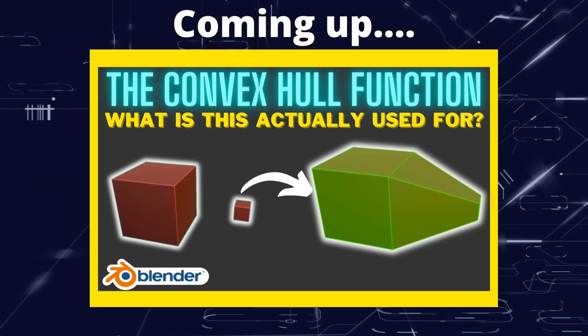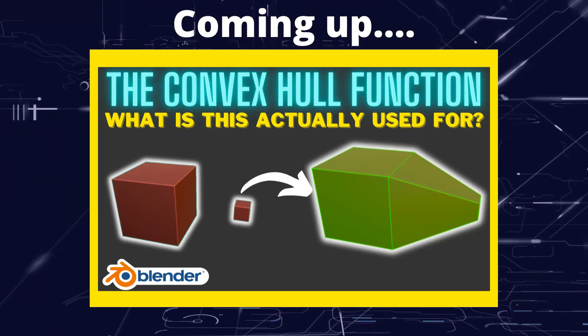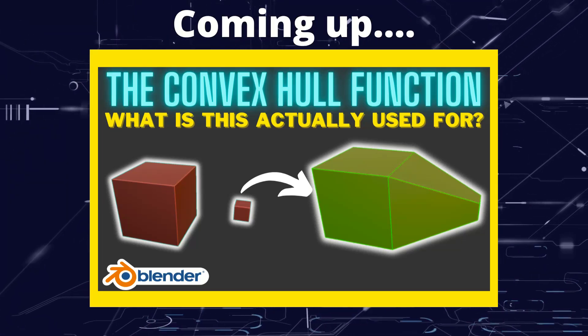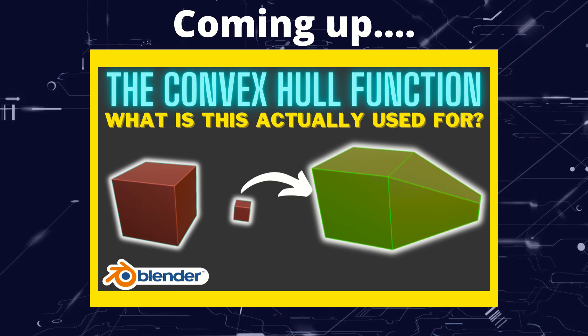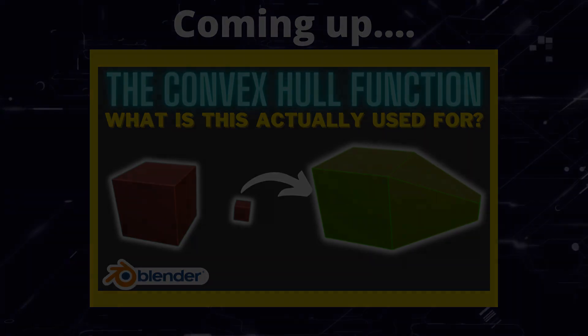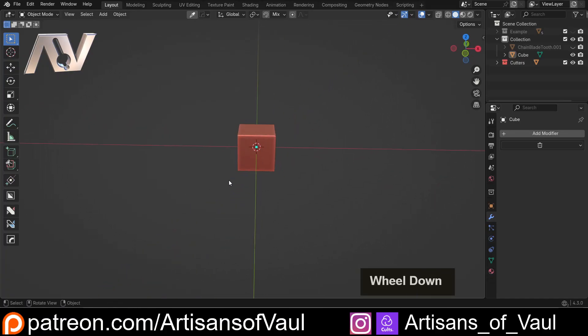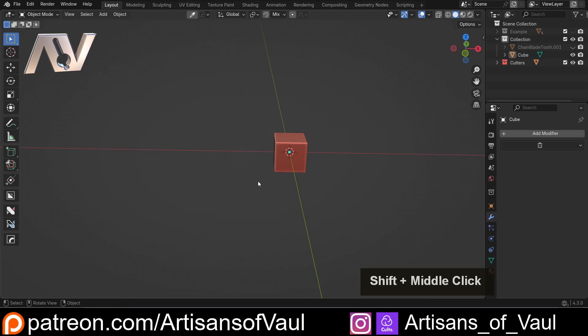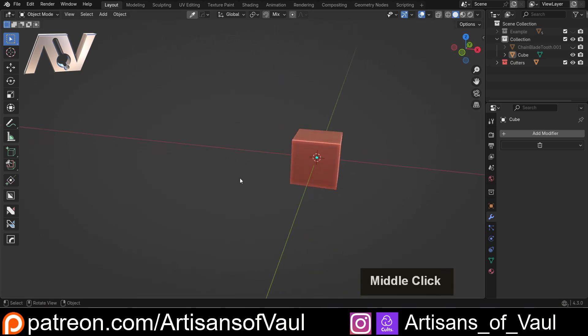Greetings hobbyists, this is Artisans of Vaul, and in this video we're going to have a talk through the convex hull function in Blender. So this came up in a chat with a Patreon recently and it seems a good thing to do a video on because this is an awesome function, but I think people don't quite realize what exactly this can do.